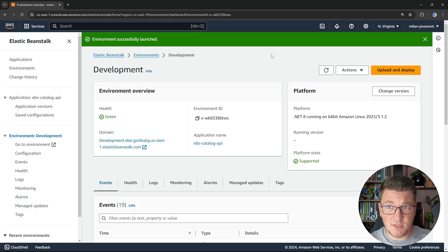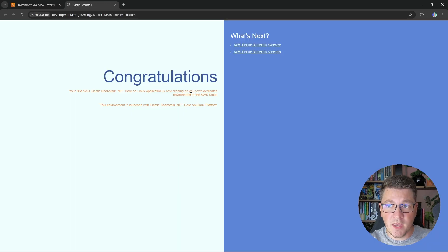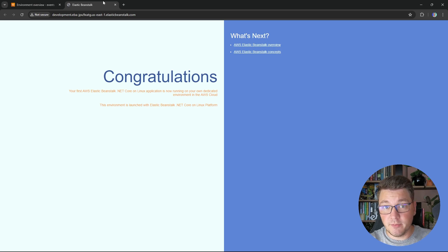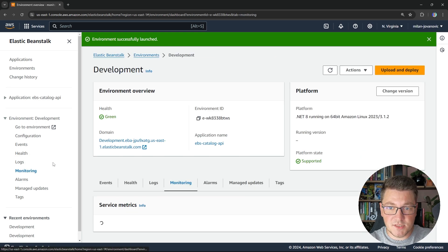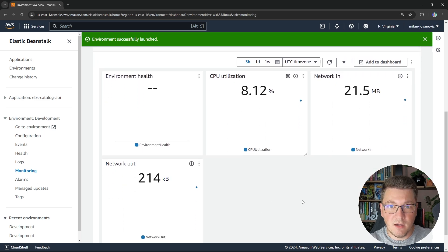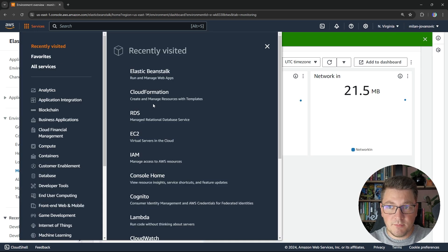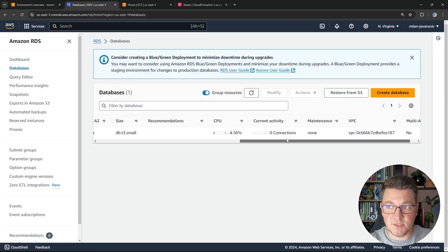After a few minutes, you'll see that your Elastic Beanstalk environment was successfully launched and you can proceed with deploying your application. The first thing I suggest is to open your default domain name — you'll see the placeholder application deployed by AWS, which we're going to replace with our .NET Web API. From here, you can also check the health of your instance and go to the monitoring tab to see CPU utilization, network usage, and so on. If I open up the RDS service, EC2 service, and CloudFormation, you can see that Elastic Beanstalk has set up a Postgres database for us.